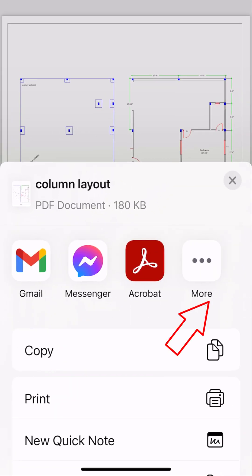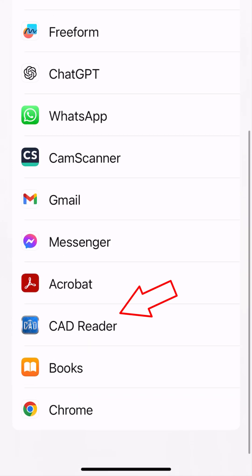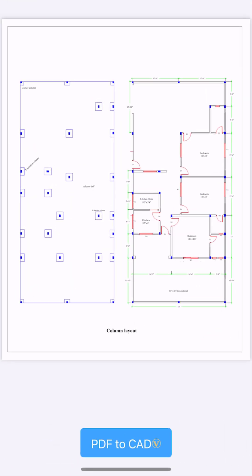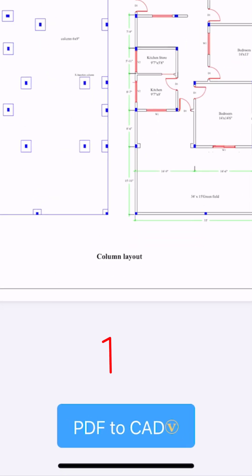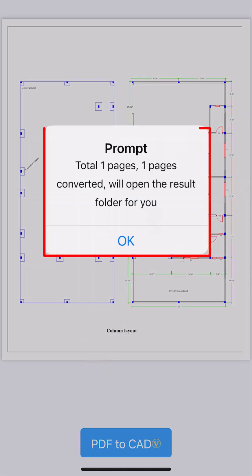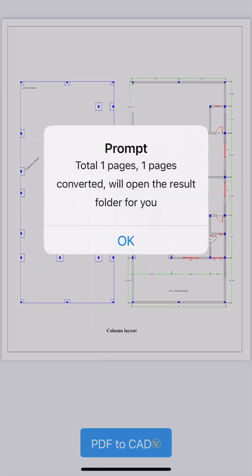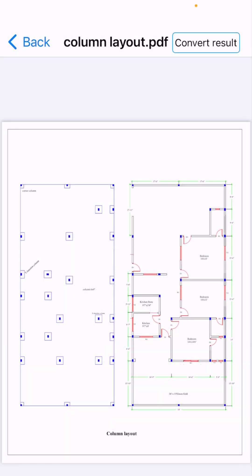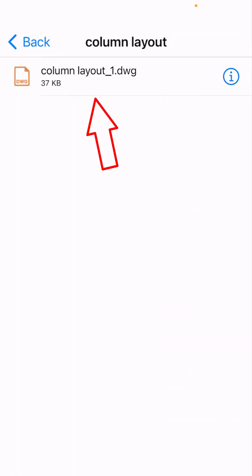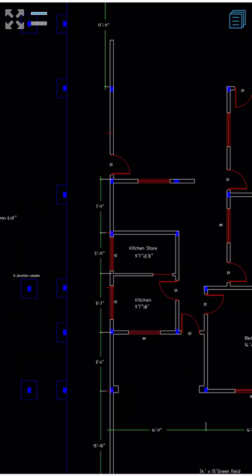I'll click the share button and then click 'More' to navigate to the CAD Reader icon. We have CAD Reader available here, so I'm going to click on it. This has been opened in CAD Reader, which means CAD Reader can also read PDF files. If I need to convert this PDF file into a DWG file, I'll click on 'PDF to CAD'. A prompt shows the number of pages being converted. I'll click OK. Now we have column layout-1.dwg — the PDF has been converted. Pretty cool, right?